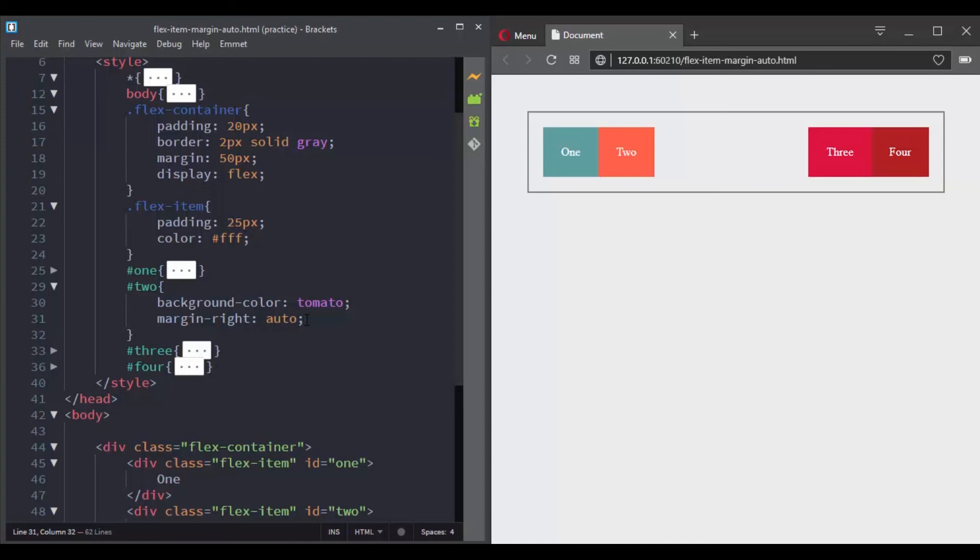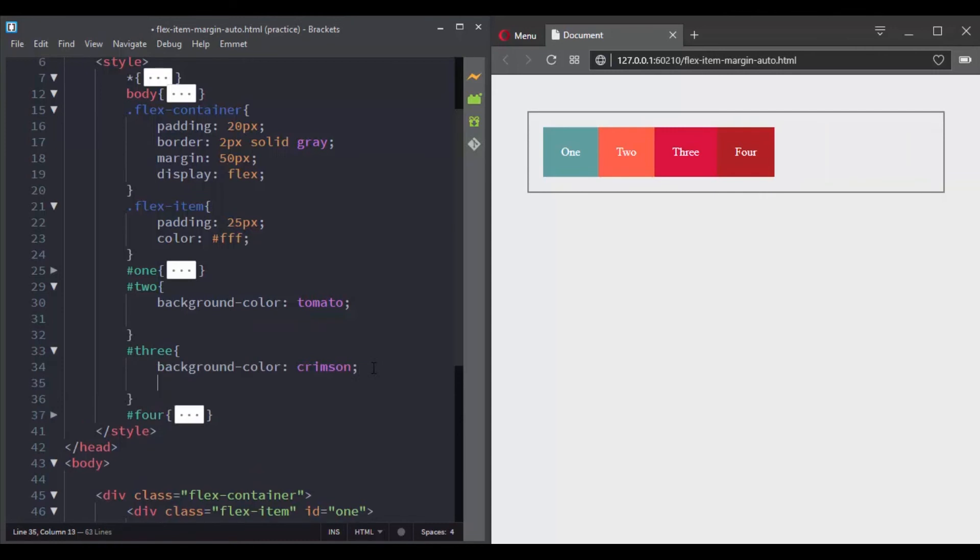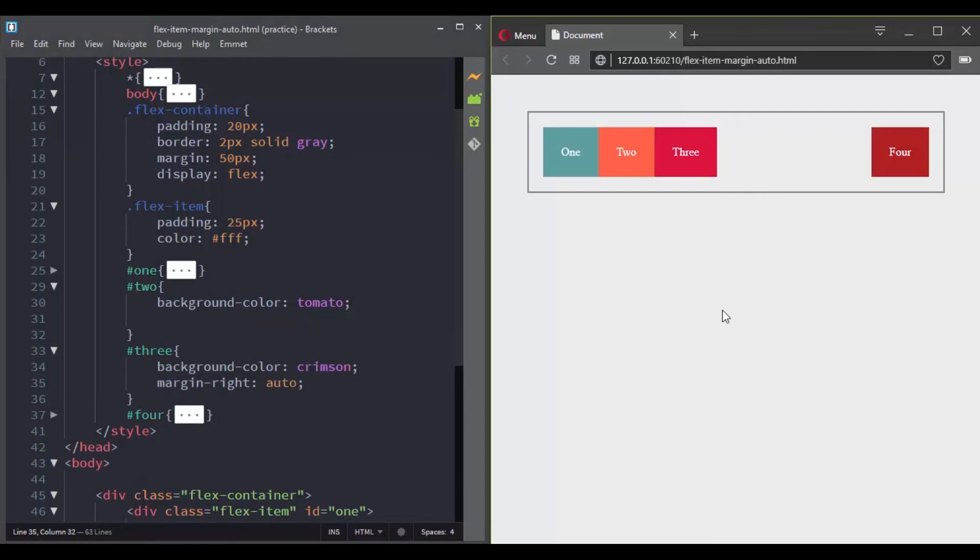And now if I wanted the first, the second and the third flex items to be on the left side, instead of applying margin right auto to the second flex item, we target the third flex item and set its margin right value to auto. And now we have the desired effect.